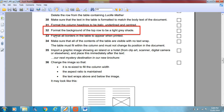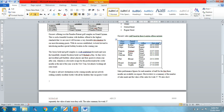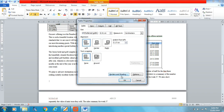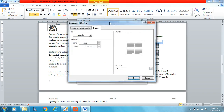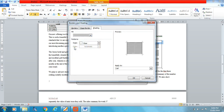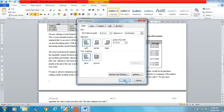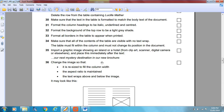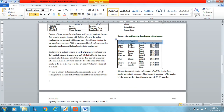Format the background of the top row to be a light grey shade. We've got the top row highlighted — go to Table Properties, right-click, then Borders and Shading, select the Shading tab and choose a light grey colour. The question doesn't specify a particular shade, so any light grey is fine.